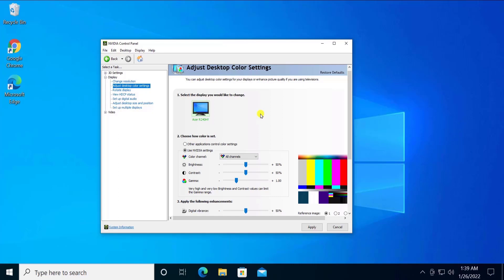If you are a laptop or a desktop user and you have an NVIDIA graphic card, then you can use this method for sure. So open the NVIDIA control panel and change the brightness.